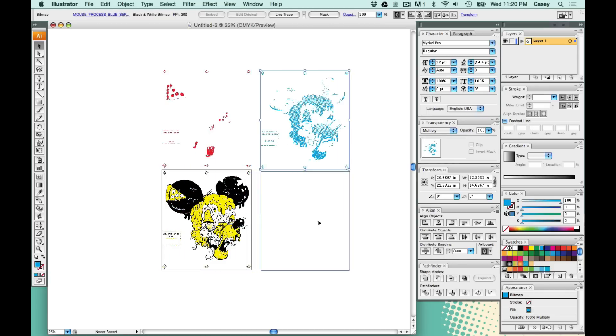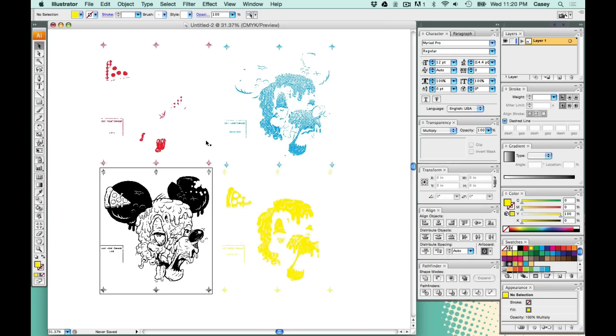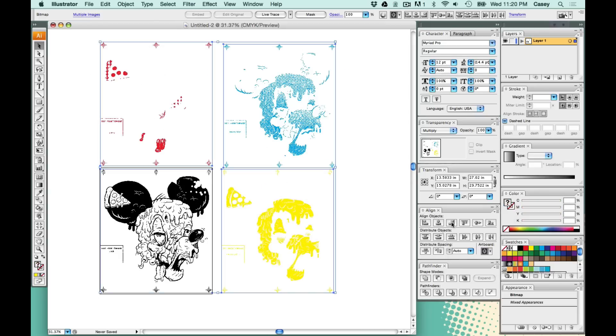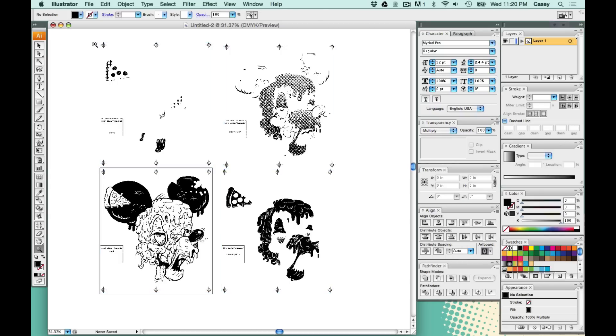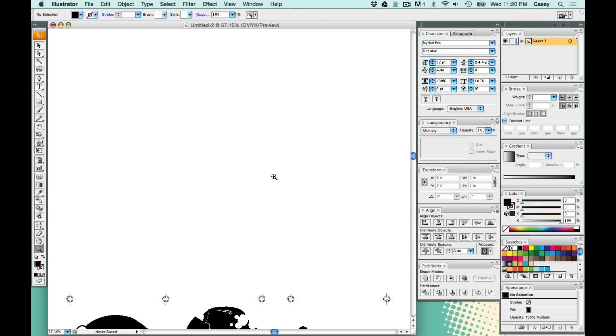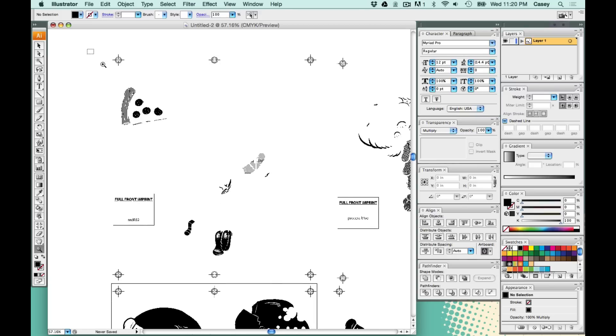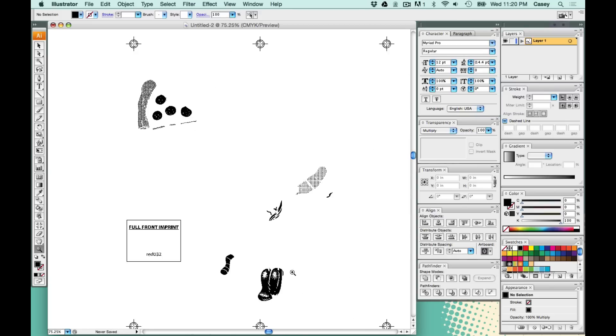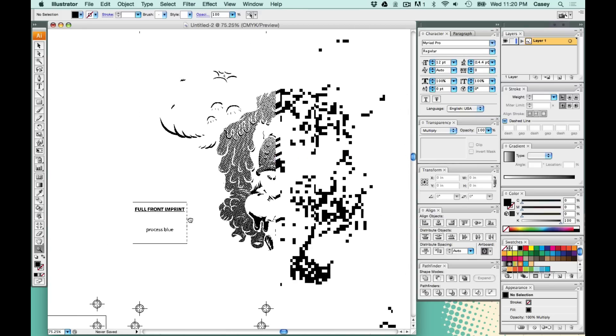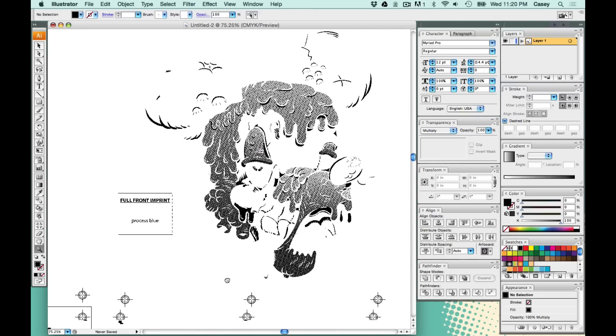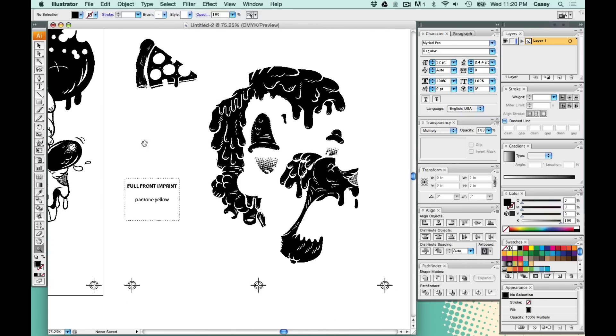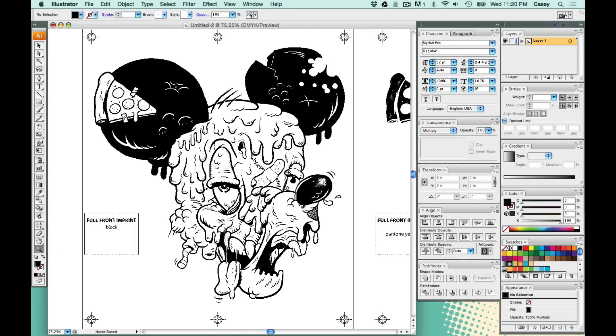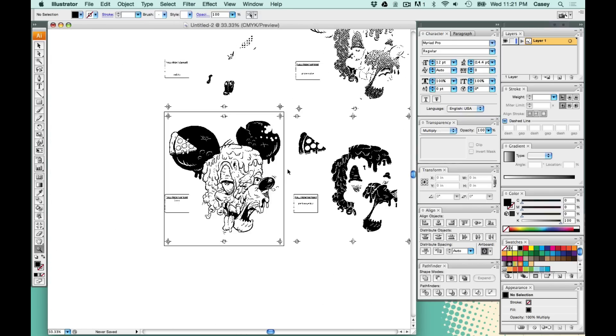Now you have all your screens pretty much set up. You can hit print on this and make sure they're all black because you want black films to come out. That's pretty much it. Now you have an illustrator file with all of your color separations and they all have the right halftones. Move them one at a time onto the artboard and hit print and you're good to go.